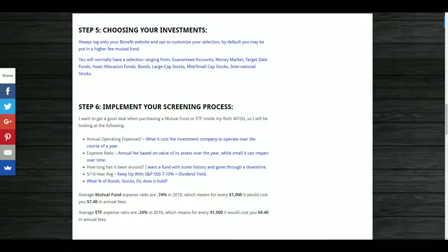I want something that keeps up with the S&P 500 — ideally seven to ten percent capital gains — and also has some dividend yield so that during downturns it's still generating income that can be reinvested. Once I've chosen a breakdown of two to four mutual funds or ETFs, I want to look at what's inside them: the percentage of stocks, which specific stocks, percentage of bonds, any international stocks, physical materials, or cash held on the side.